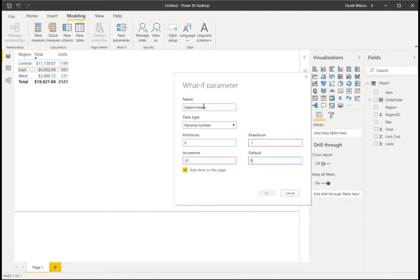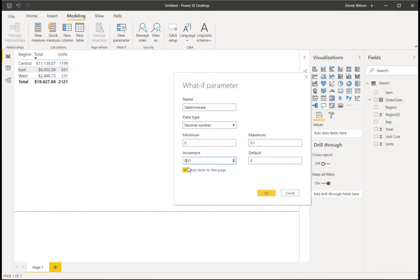And the default is going to be zero. As you can see, Power BI is not letting me do that. So whenever you're using decimals, you need to make sure you have a zero before the decimal point. And that's how you get around that.